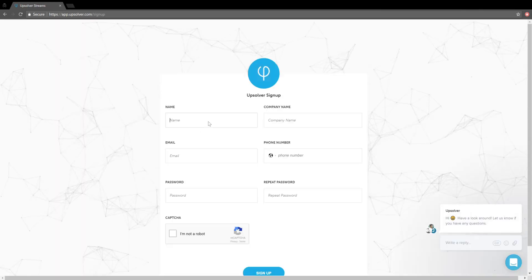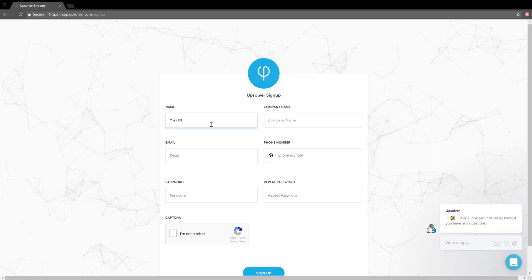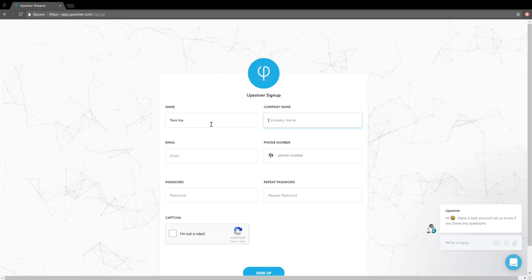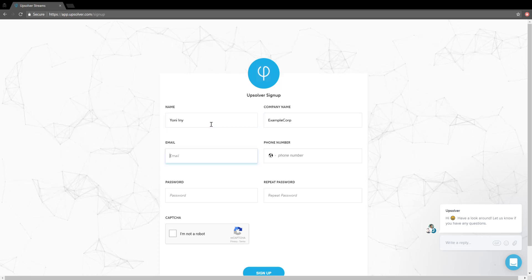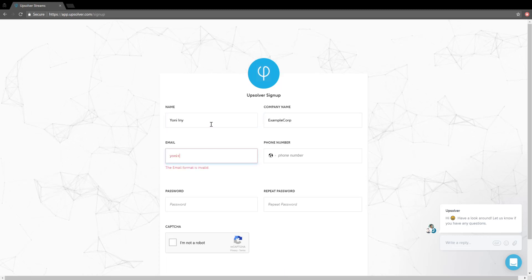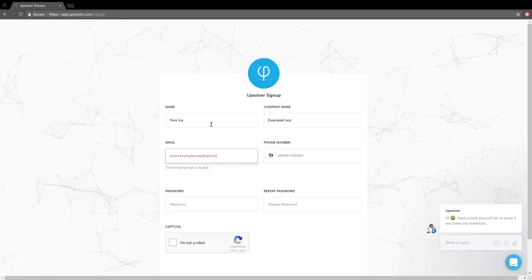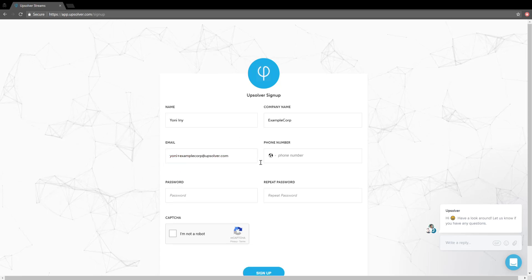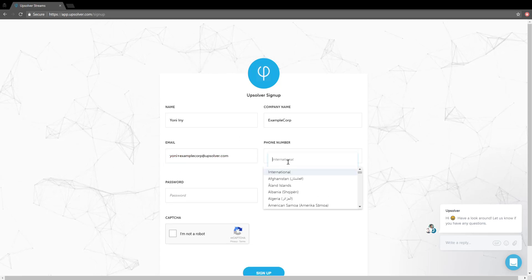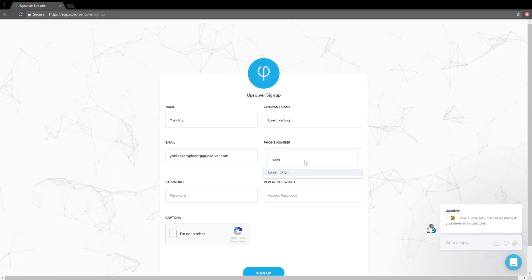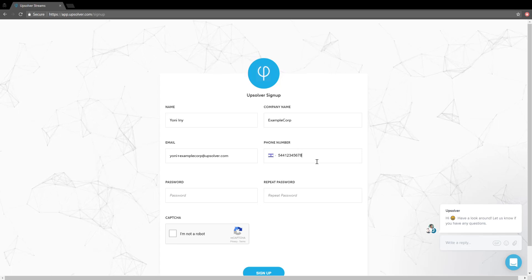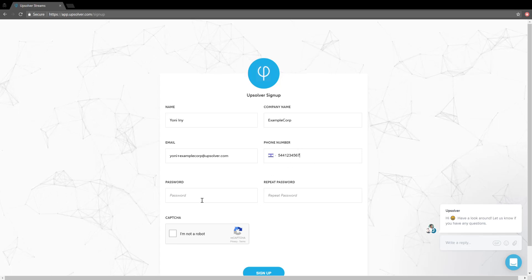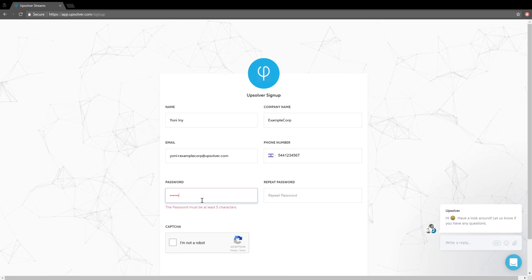We'll start by creating a new account. I just need to fill in my information. I'll call my organization ExampleCorp. Filling in my email and phone number. Picking the password.